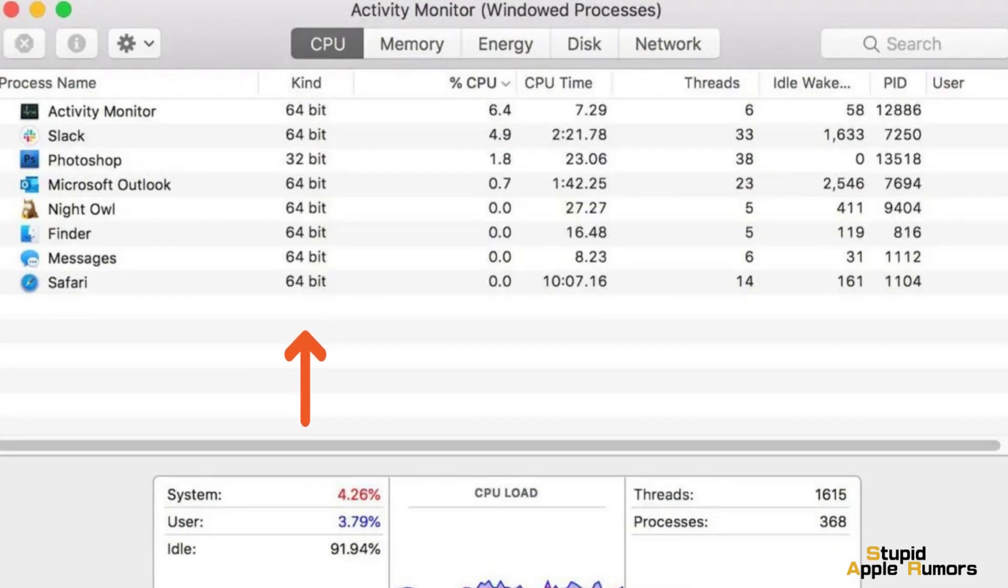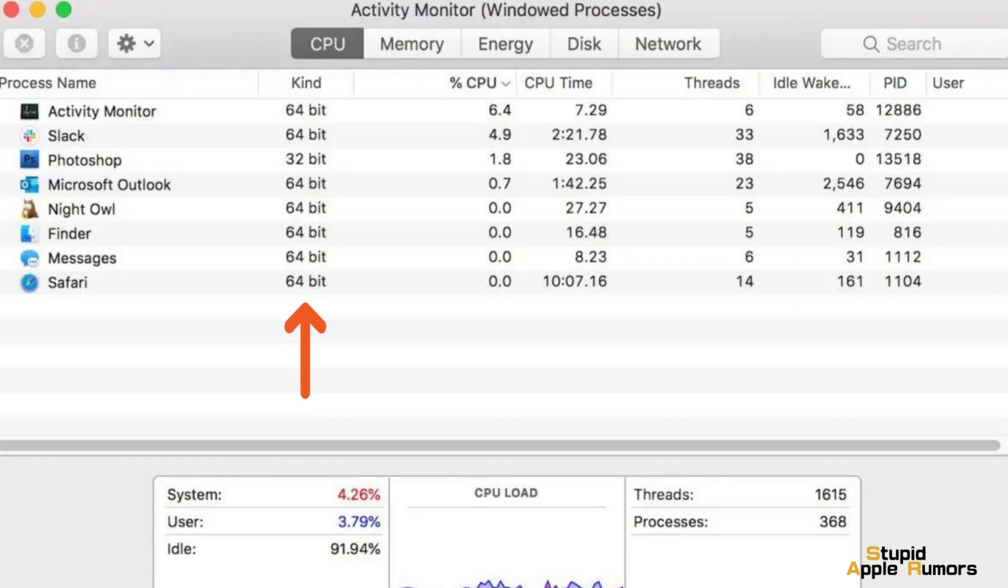If an app is 32-bit, it will say 32-bit in the Kind Column. If an app is 64-bit, it will say 64-bit in the Kind Column.